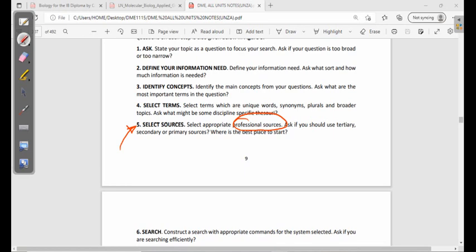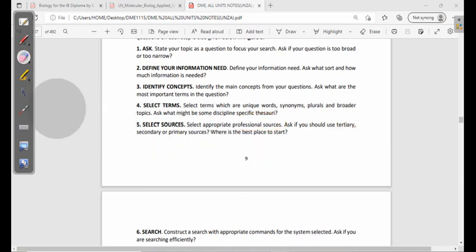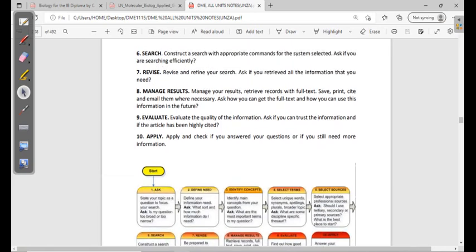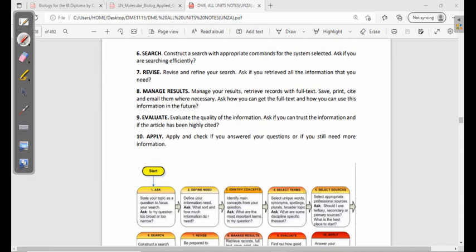Ask whether you should use tertiary, secondary, or primary sources. If you need deeper understanding of a subject, use primary sources; if you need surface information quickly, tertiary sources may suffice. Sixth, search — construct a search with appropriate commands for the system selected, and ask if you are searching efficiently. If the wrong information is coming out, you are not making an efficient search. Seventh, revise — revise and refine your search, asking if you retrieved all the information you needed.